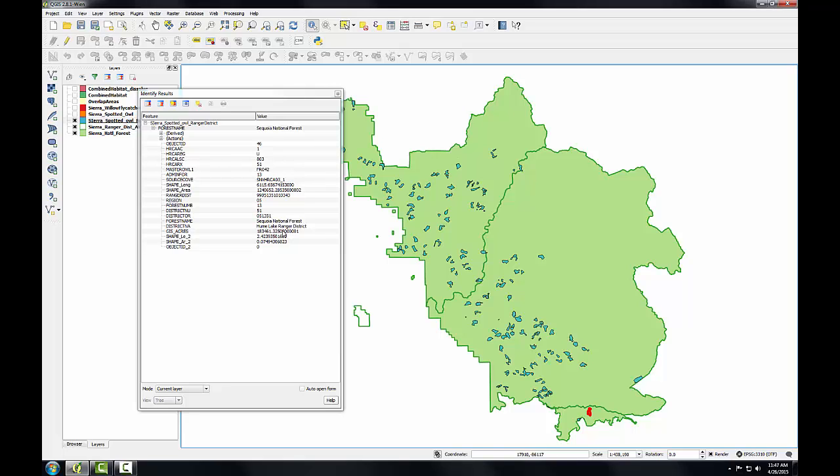For example, you could now calculate the acreage of the overlap areas to determine that. And you could even determine how much habitat lies within each ranger district. This is indeed information that you've derived from the GIS that can be used to make better decisions on managing these habitat areas.